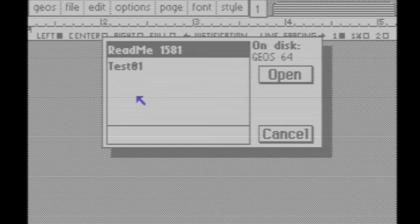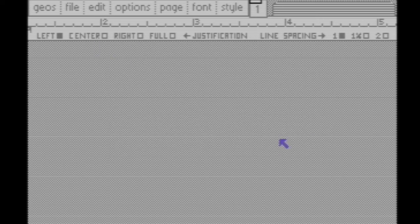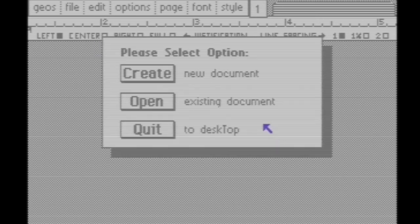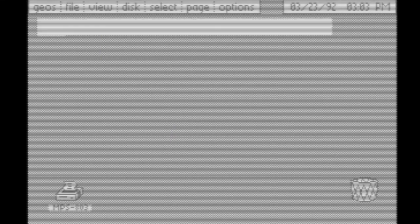When you click on Open, there's our test file. Click Cancel. Back to the menu, choose Quit to Desktop. That's all there is to it. Thanks for watching.